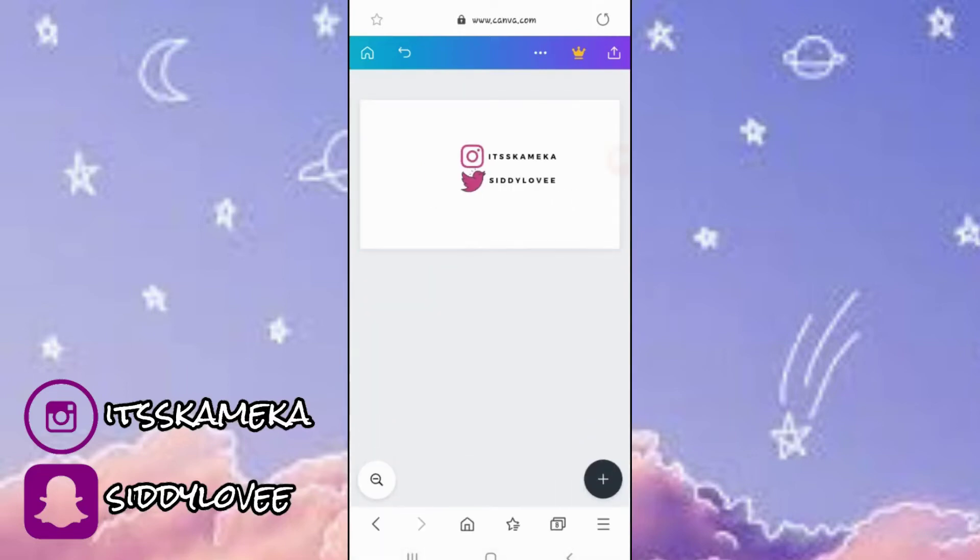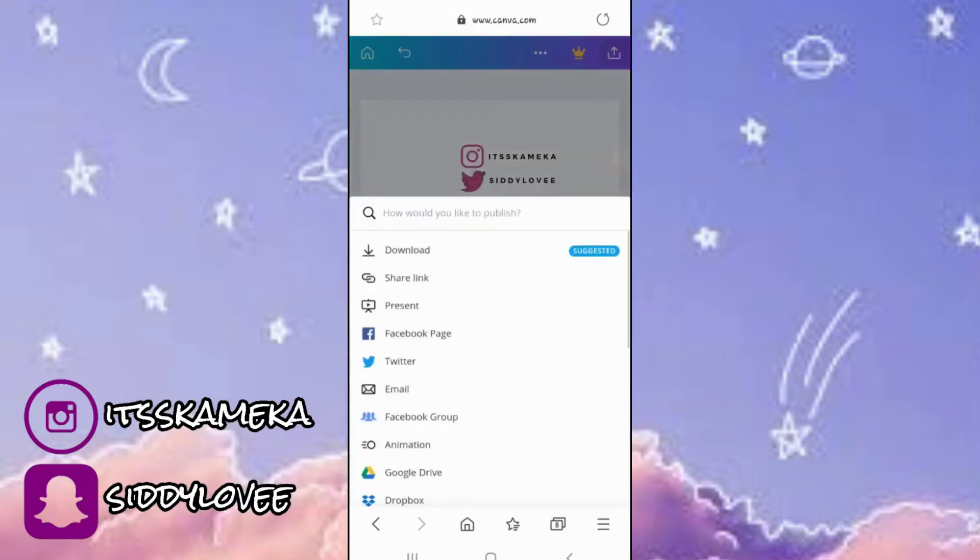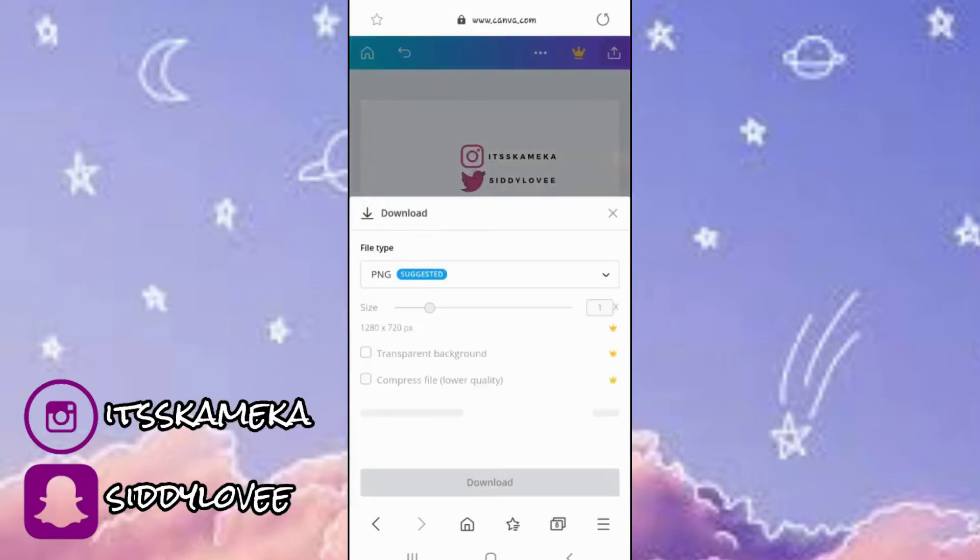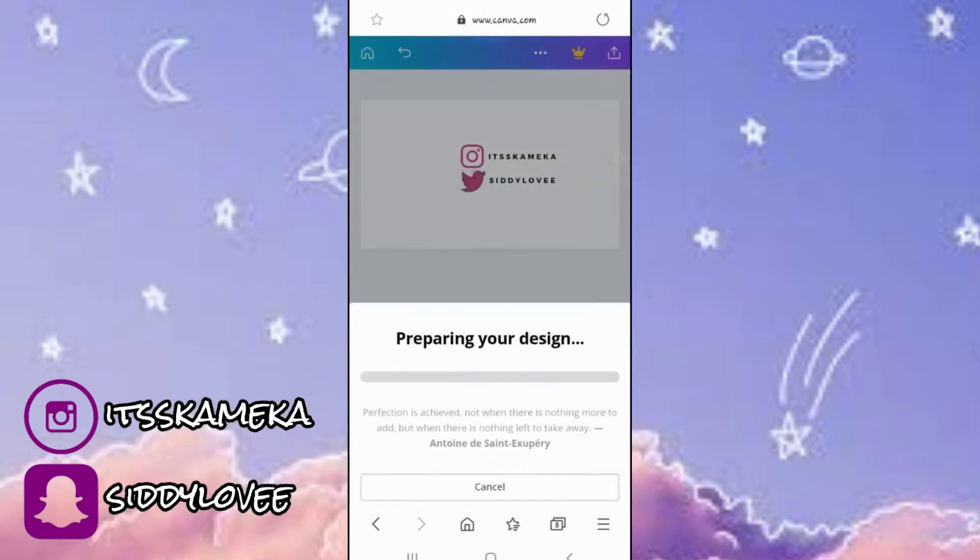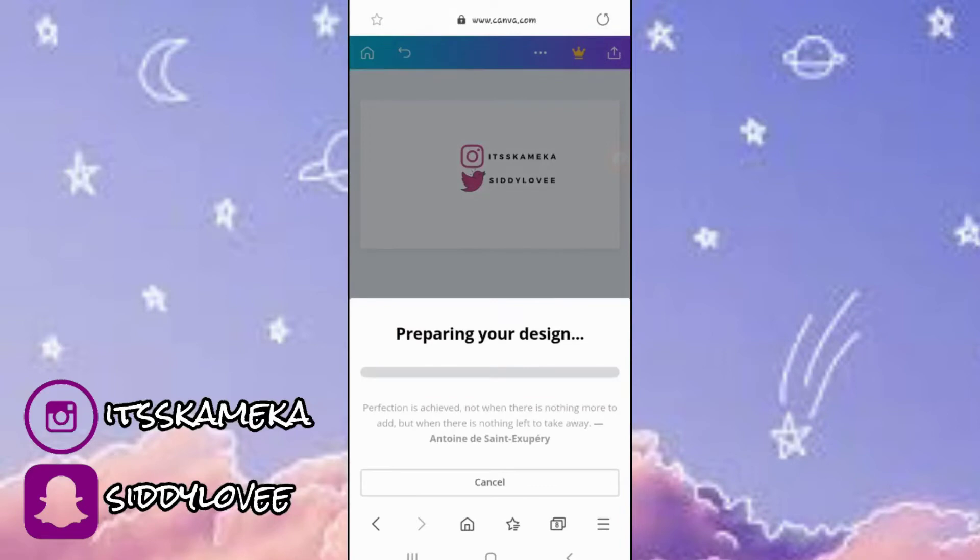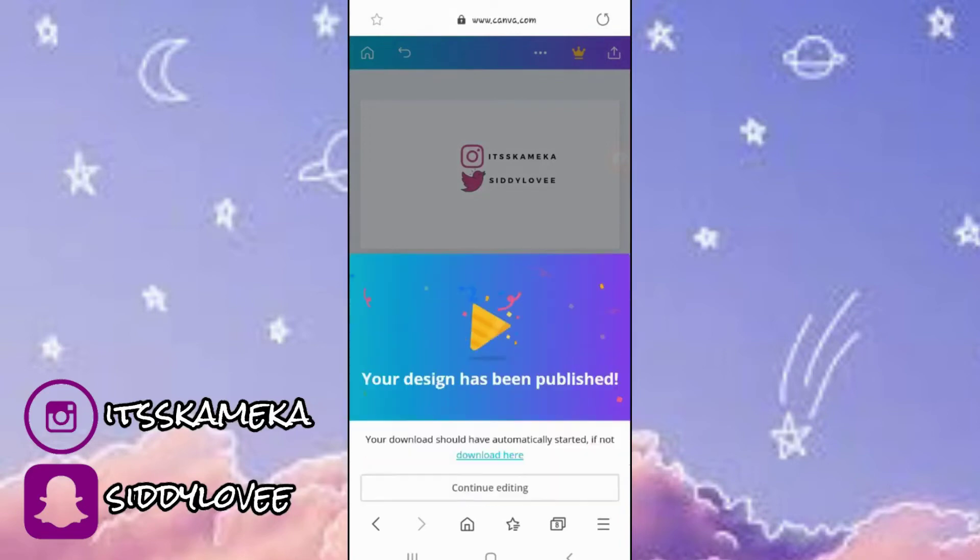So now everything is looking good. I'm just going to save this image and then we're going to go into the eraser app.